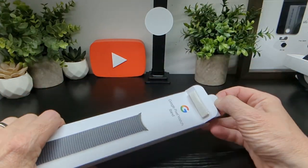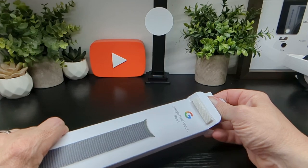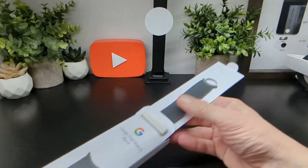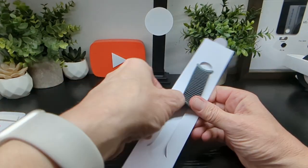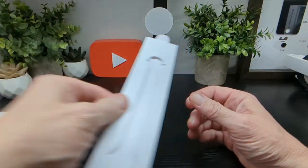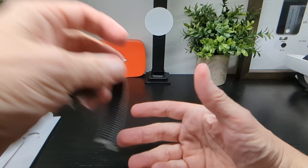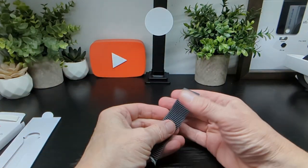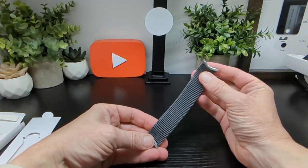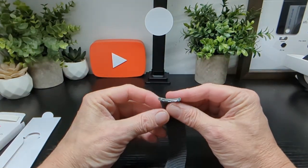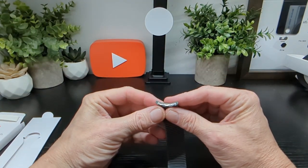You would have seen the unboxing already, but it's a simple strap here and this is extra large. That's what it looks like there so you can see what the lugs look like.